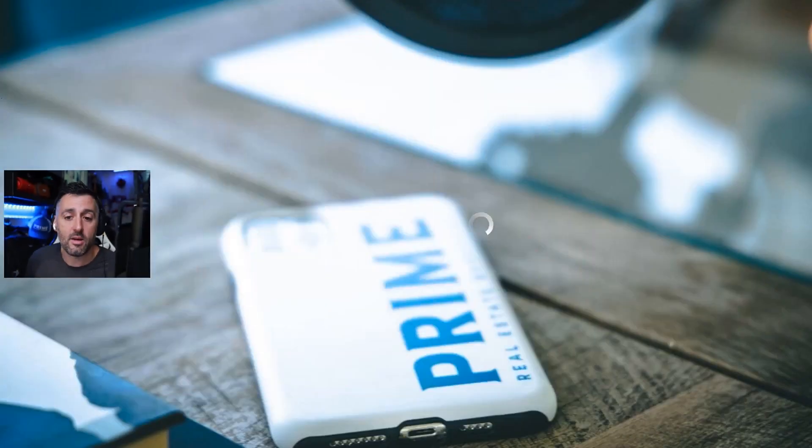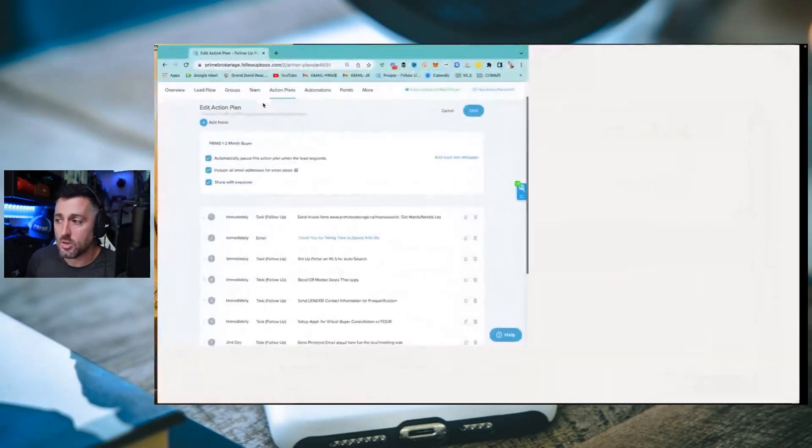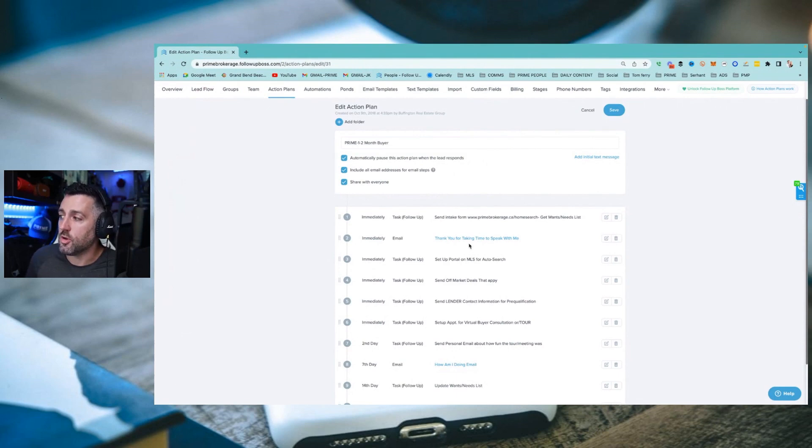If you're a one-to-two month buyer, here's another action plan I use: send intake form, thank you for speaking with me, set up a portal on MLS and off-market deals that apply, send lender contact information, send appointment for virtual buyer consultation. The purpose is that action plan holds me accountable to the promises I made that person. If I don't have a system for how I do it every single time, I'm set up for failure. Once you understand that as you use action plans they become faster and more innate, then you really understand the freedom.